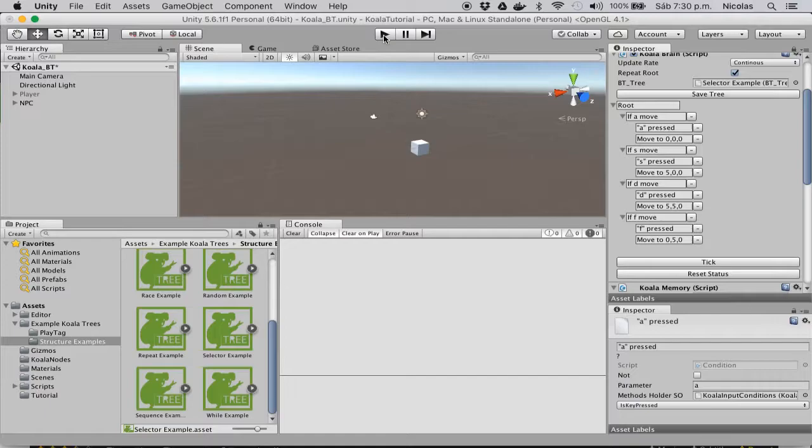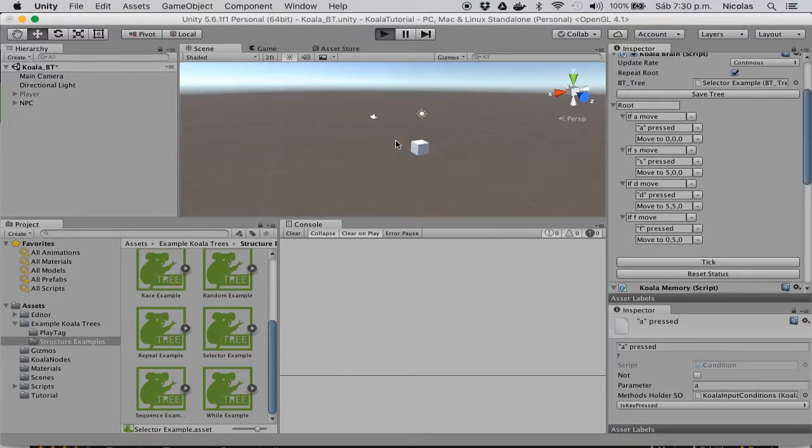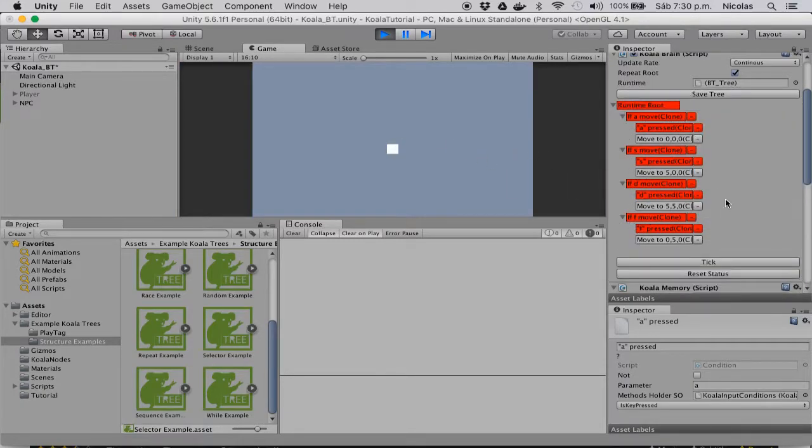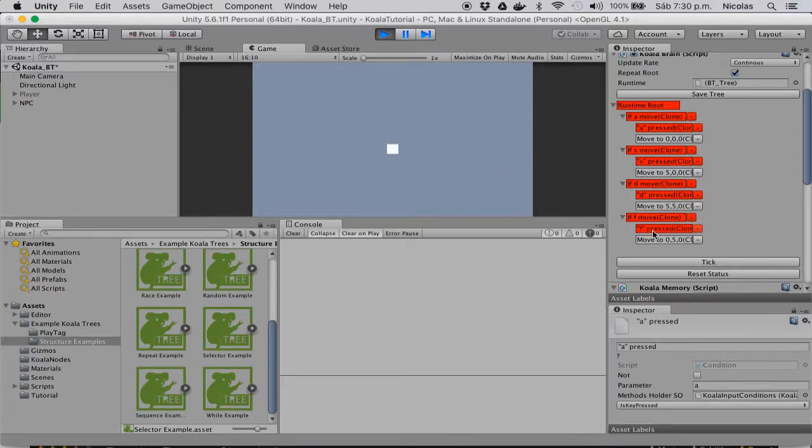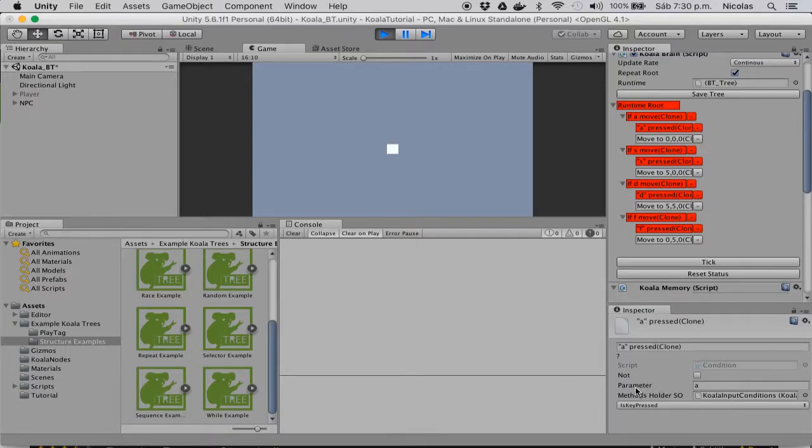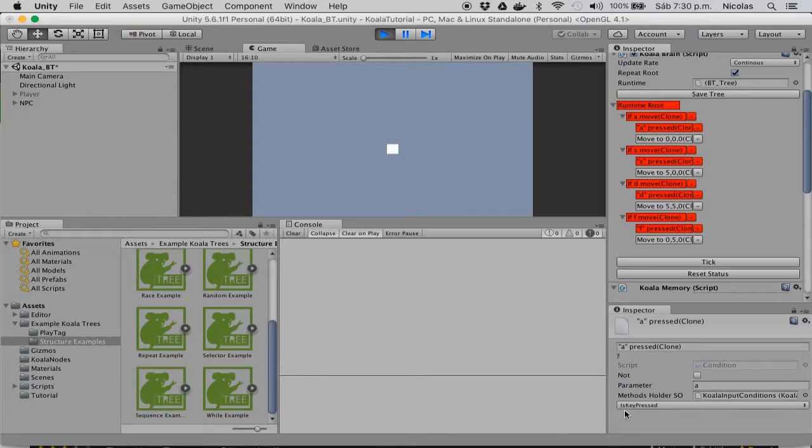So I'm just going to run the game, and you can see that right now every branch of the tree returns failure because they check if a particular key on my keyboard is pressed. So here I check if the A key is pressed, and you can see that the condition has the parameter A, and the methods holder is the Koala input conditions, and the method is the iskeypressed method.